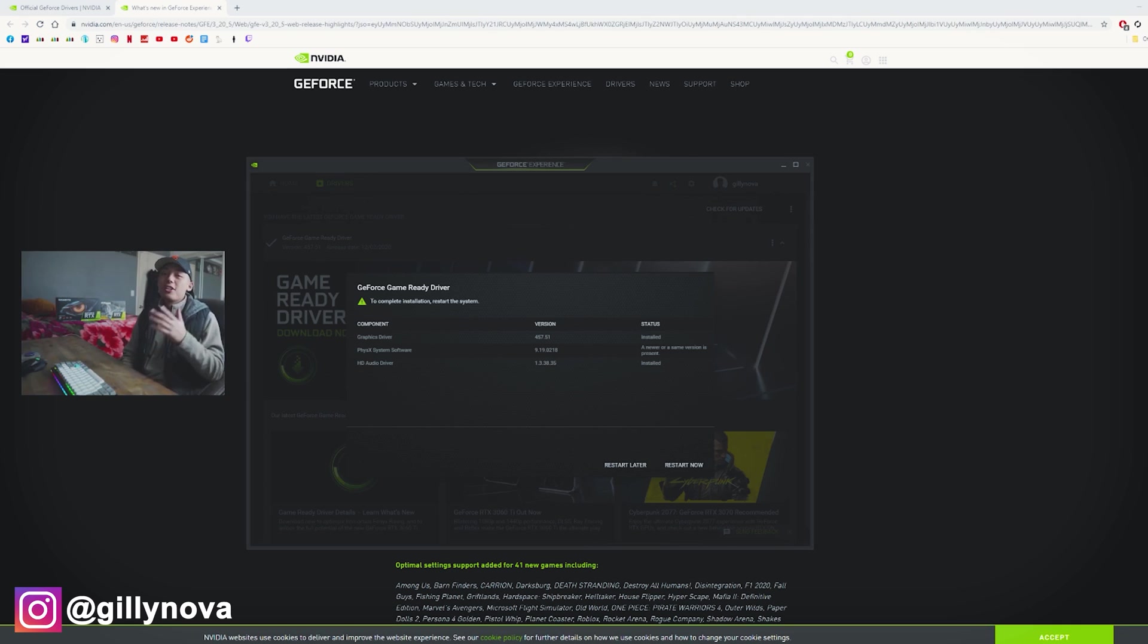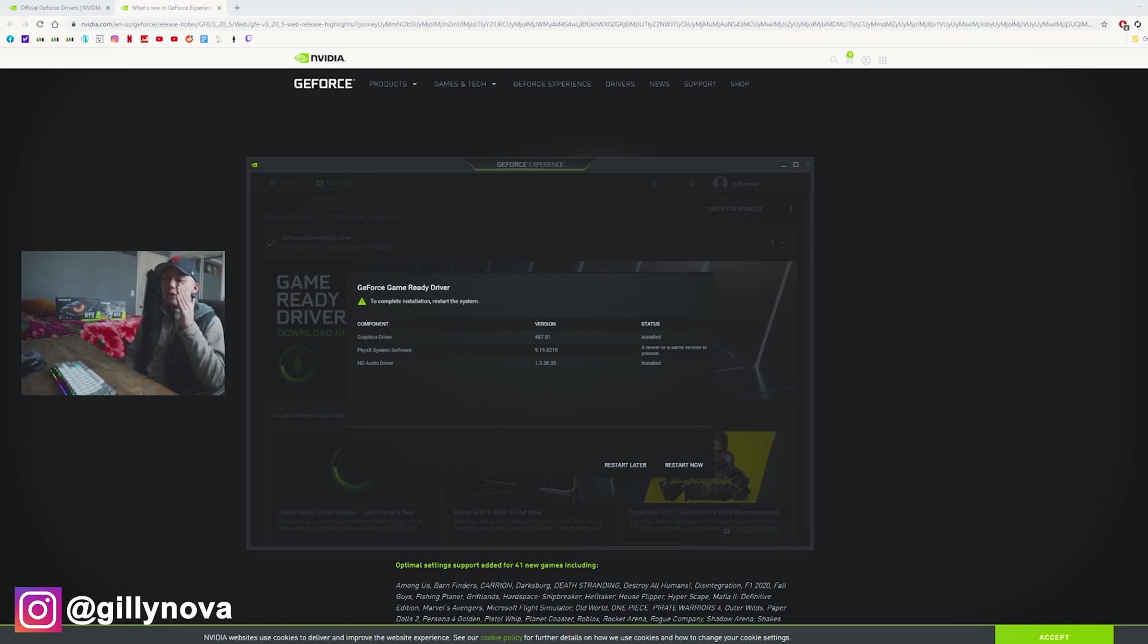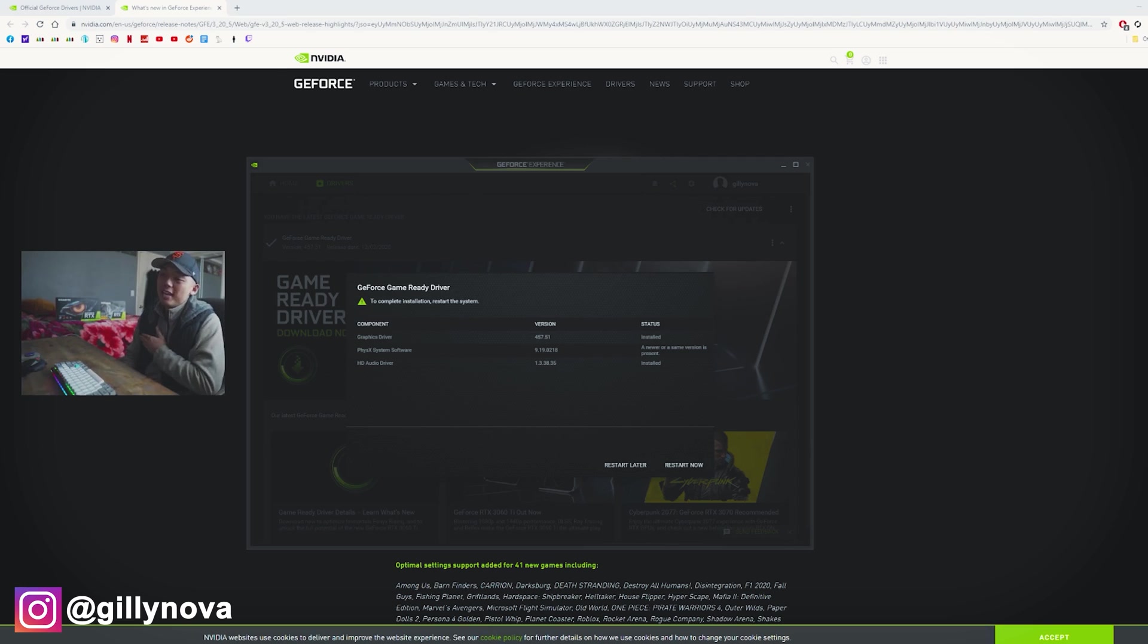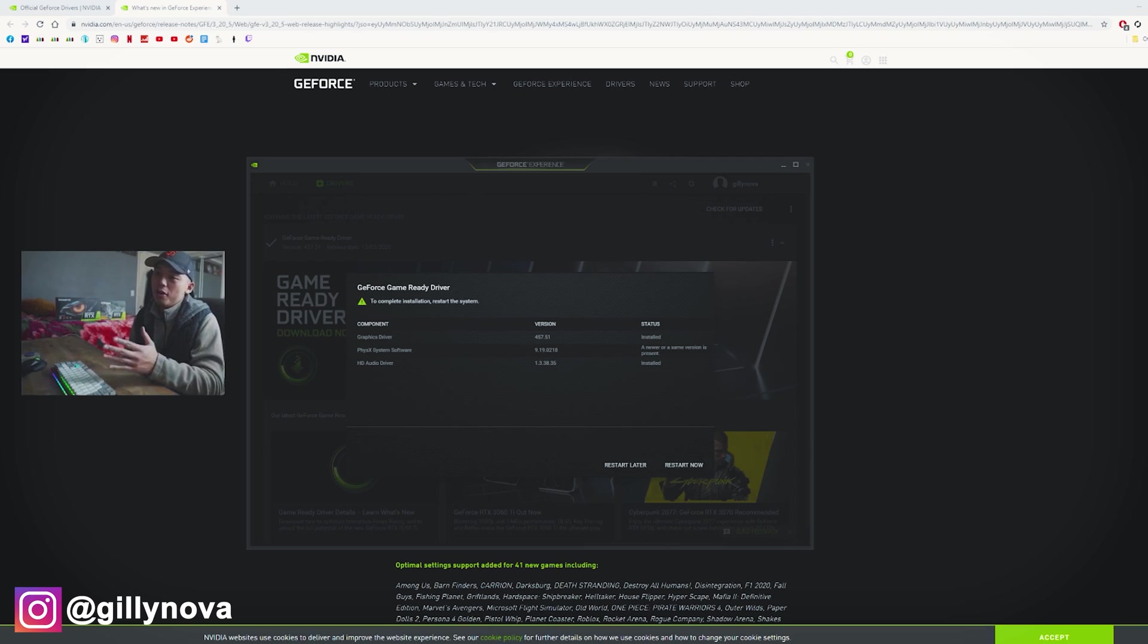Alright YouTube, so as you can see on my screen right here, the graphics card driver successfully installed. All you need to do now is to restart your computer and everything should be good to go.